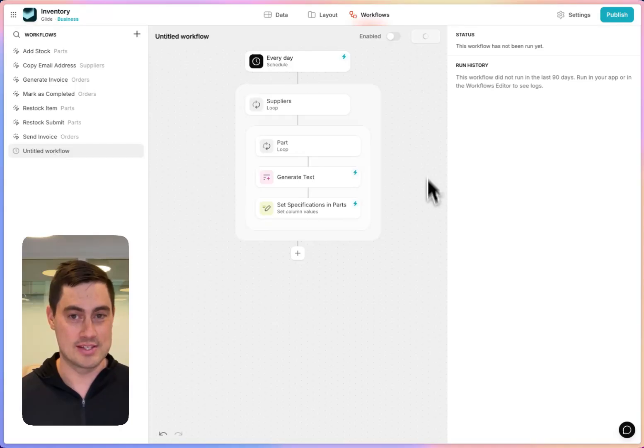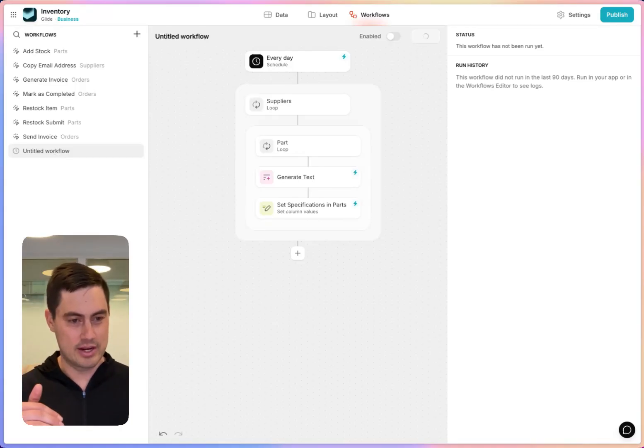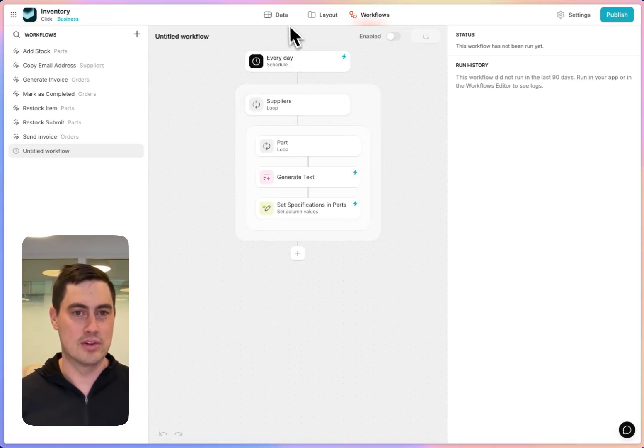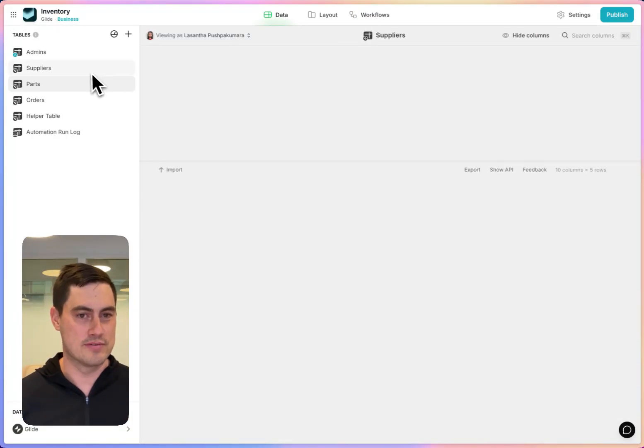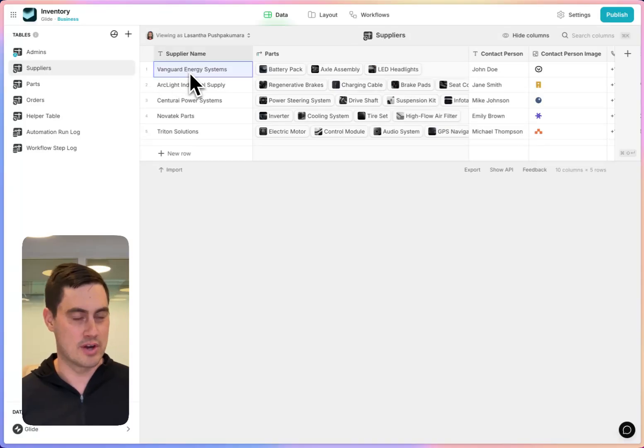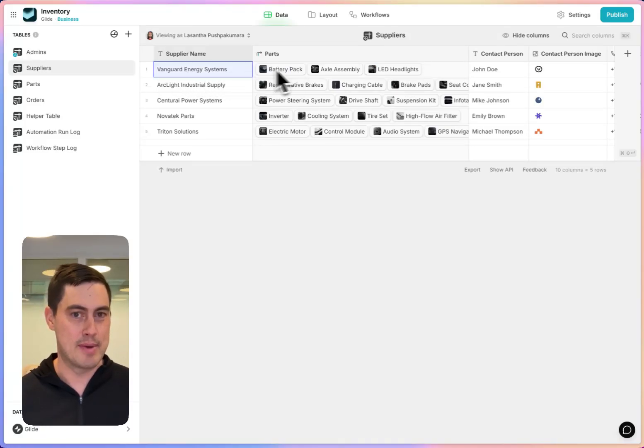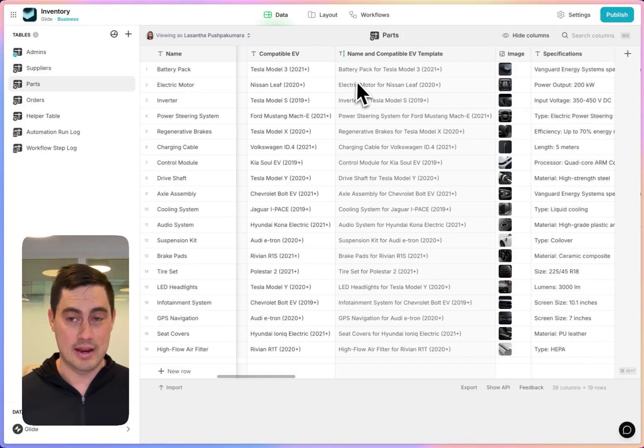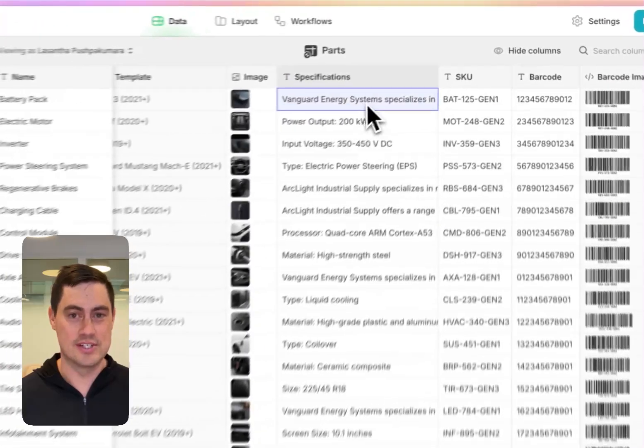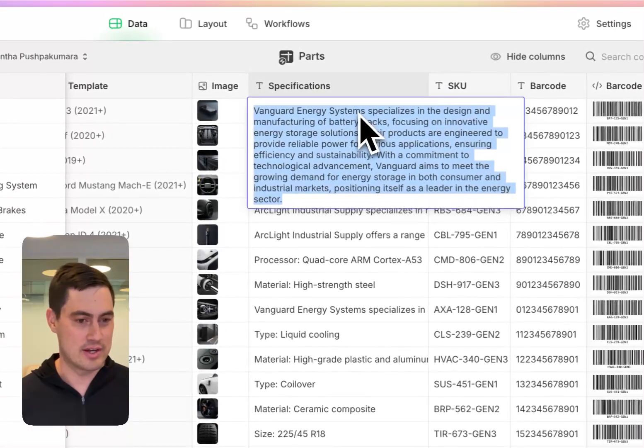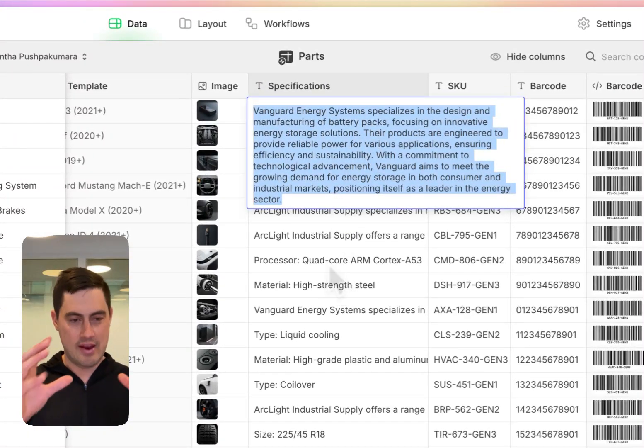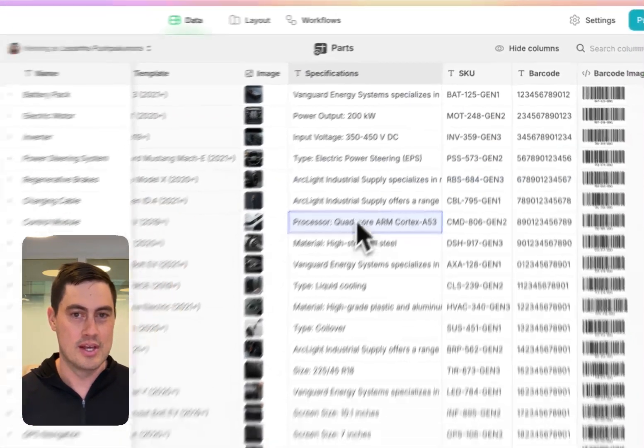So now when I run this, it's going to go through every supplier in our database. And on each supplier row, it's going to look at all of the parts for that supplier. We're starting with Vanguard Energy Systems and they have a battery pack and an axle assembly. So it will go to battery pack first. You're seeing these AI generated descriptions now as it processes every supplier and then every part in turn.